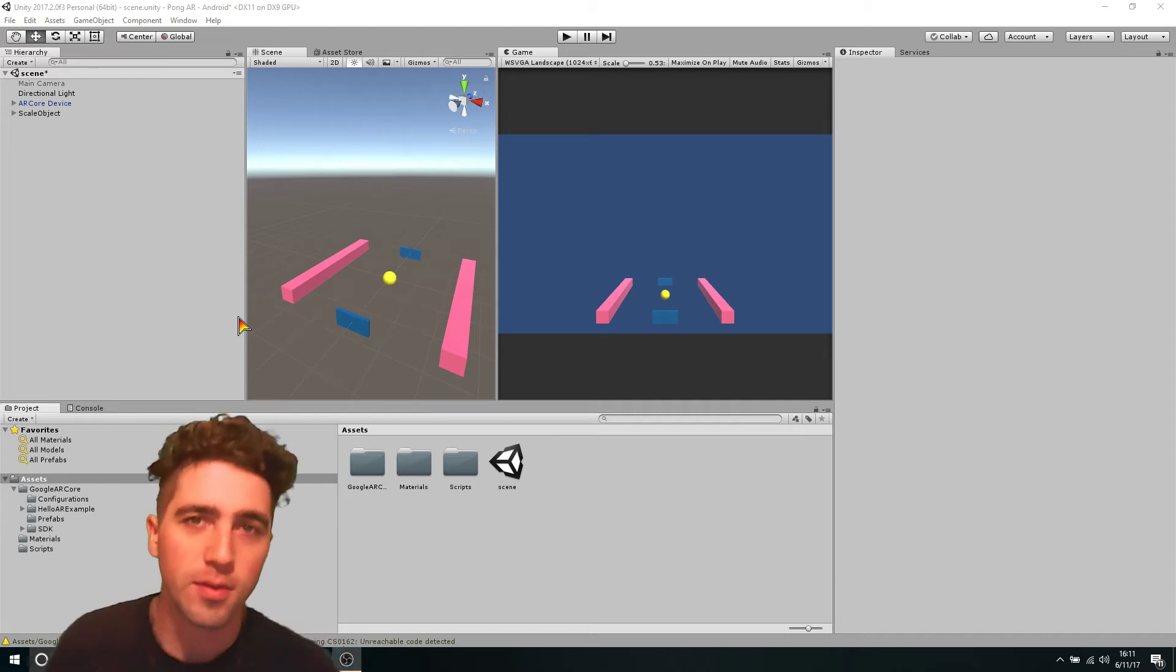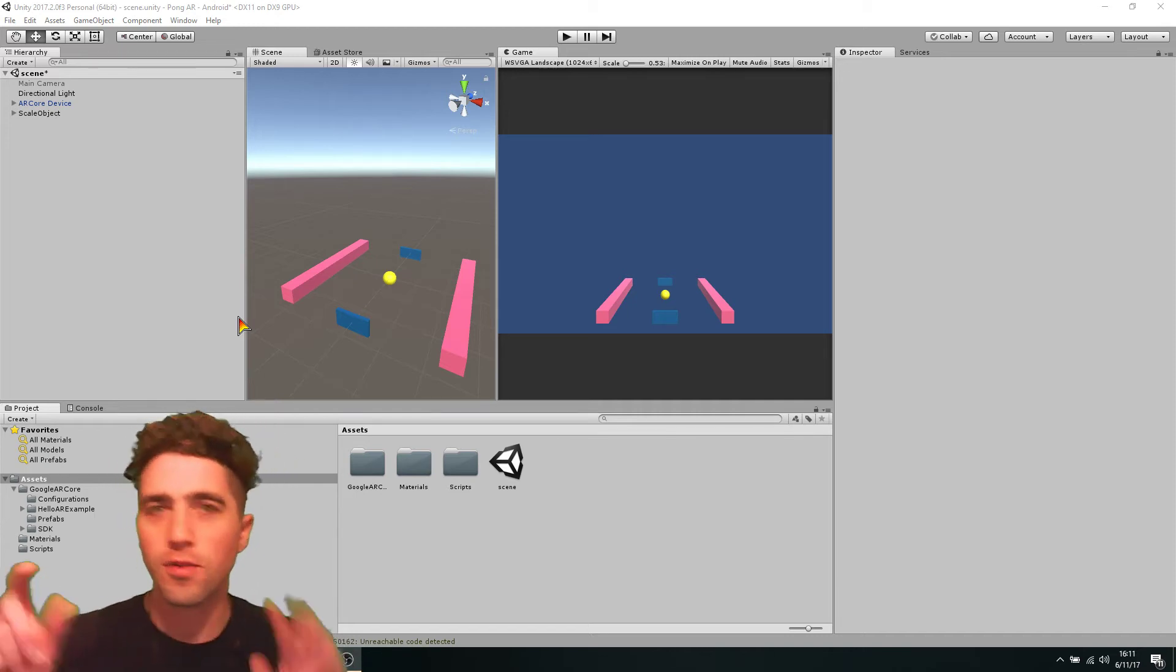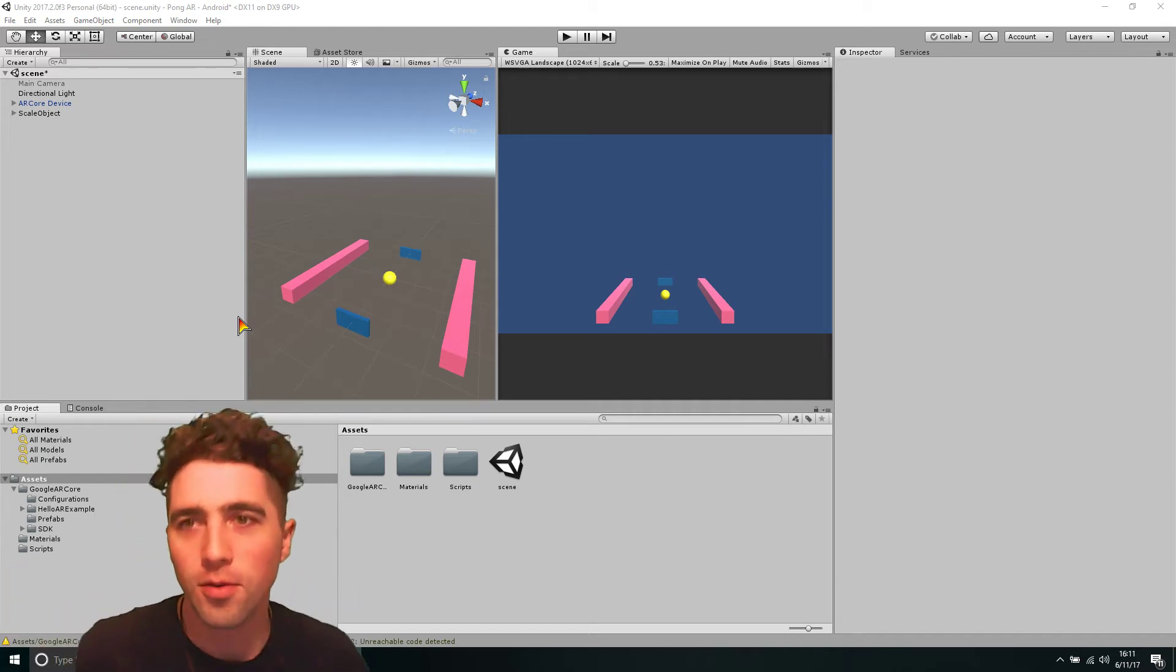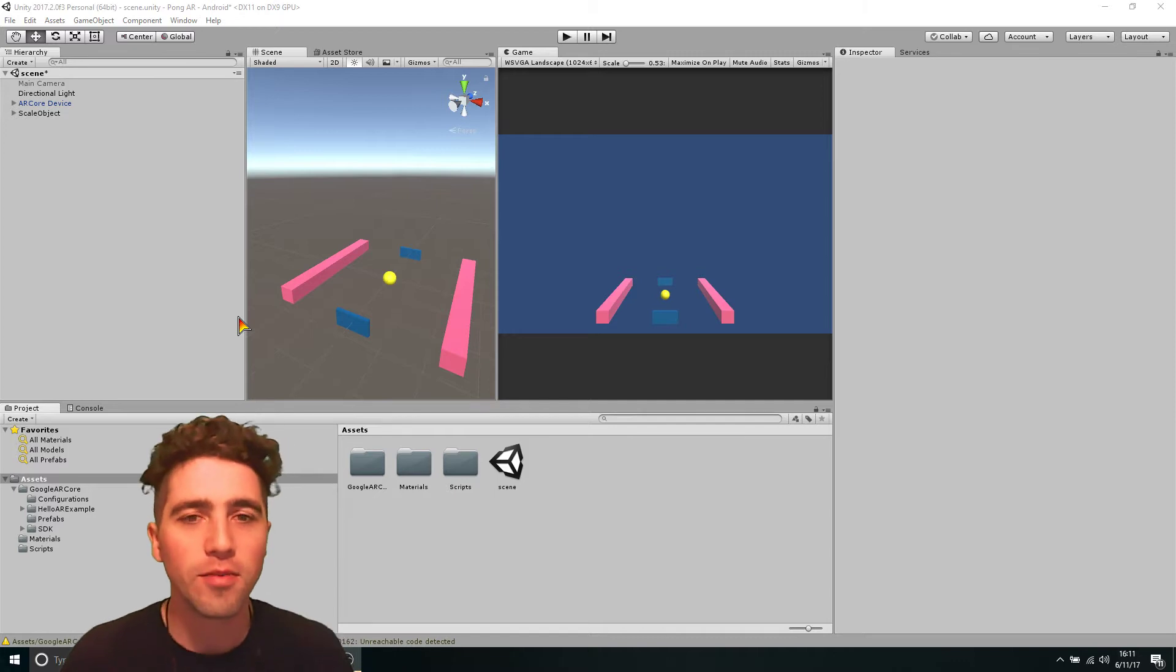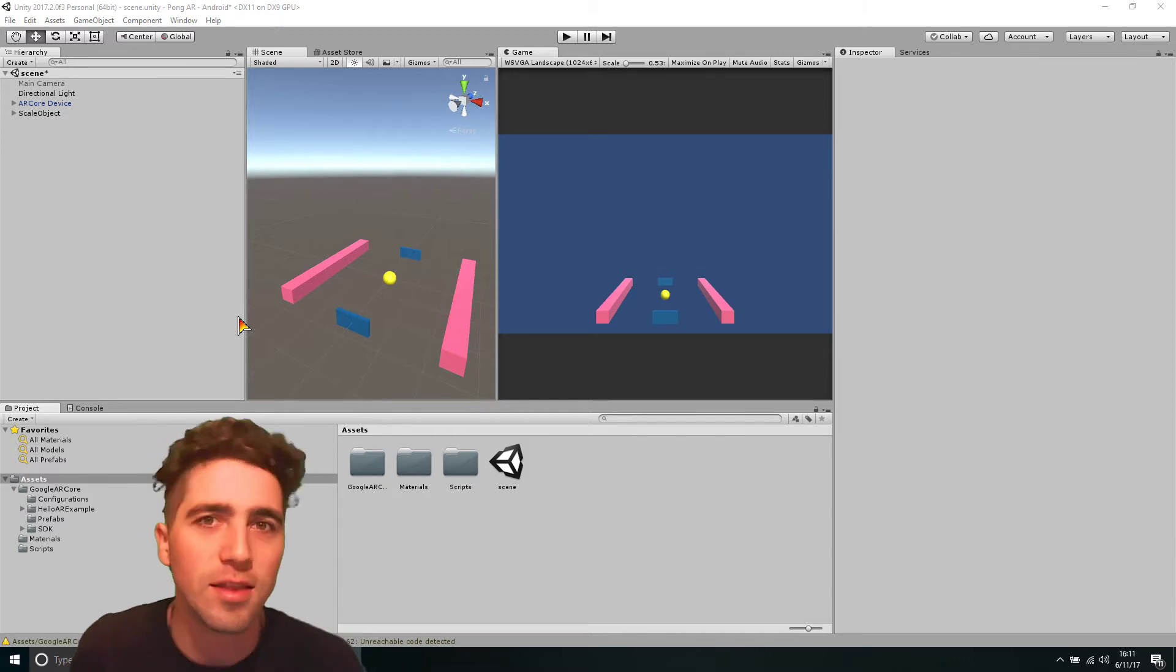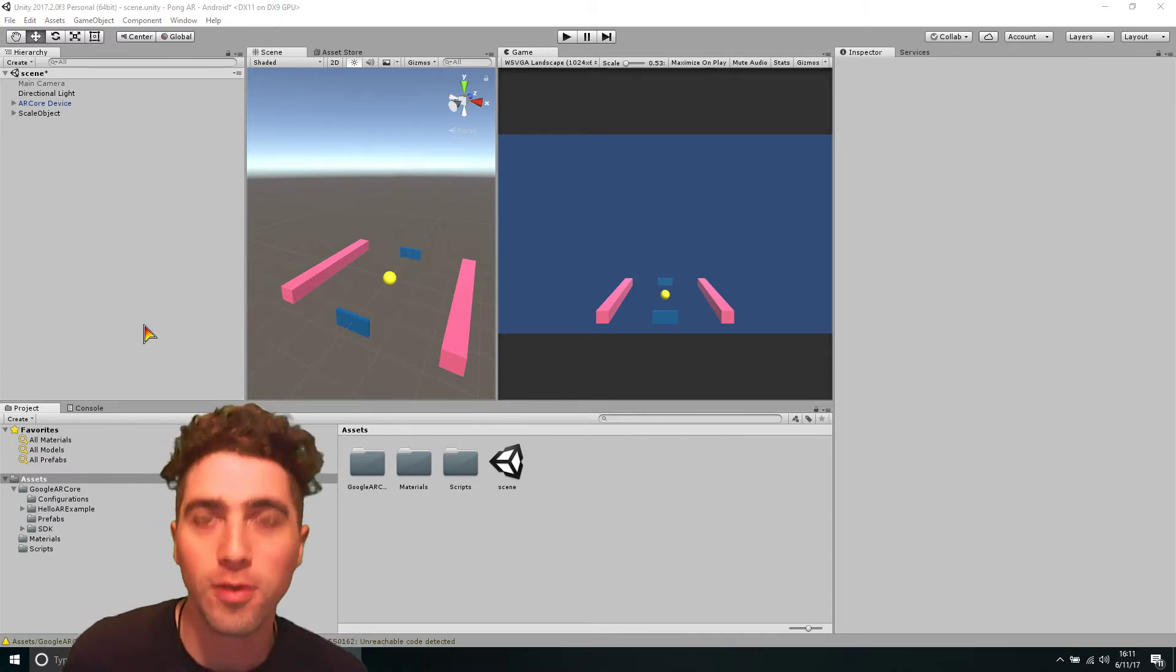So the UI is going to be pretty simple. We're just going to have the two scores at the top of the screen and we can increment them every time that each player would score a point.